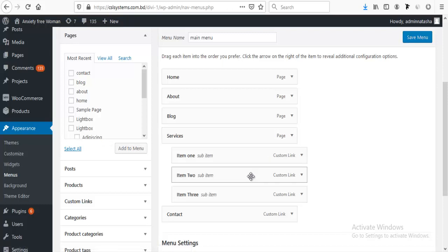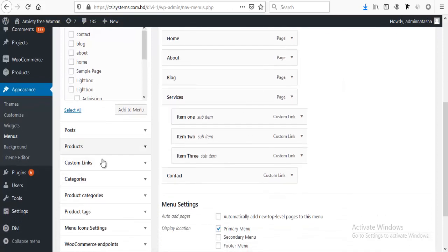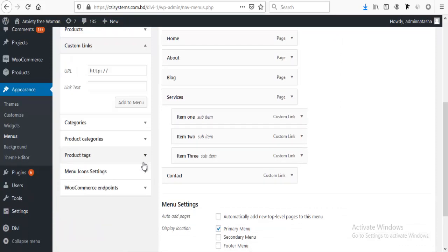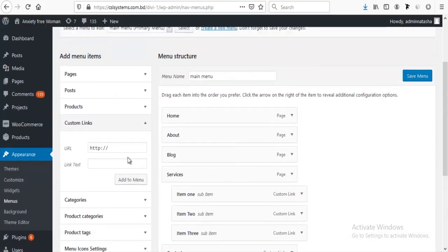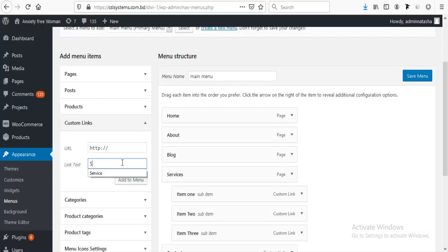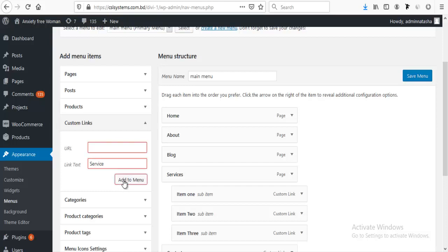For this, I need to add this menu item from the custom link option and I am adding it. Service, and let's try to keep it blank. When we try to add the menu, we can see it's not working.